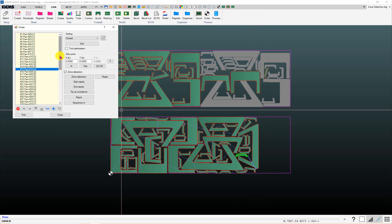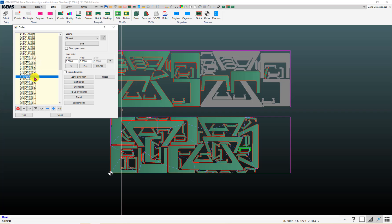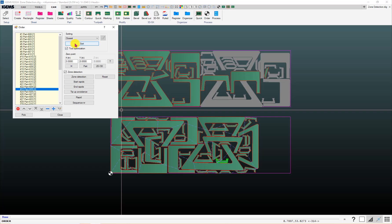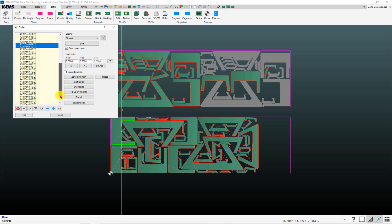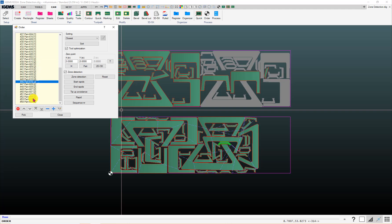The other check box in here related to multi-head cutting is the tool optimization box. Right now, it's doing some cutting with head one, it's doing some cutting with head two, back to one, two, one, and so on. If you check the tool optimization box and click on sort, then it's going to group heads together. So, in this case here, now it's going to do all head one cutting and then it's going to do all the head two cutting. That's another one that can come in handy or to be aware of when you're doing multi-head cutting.